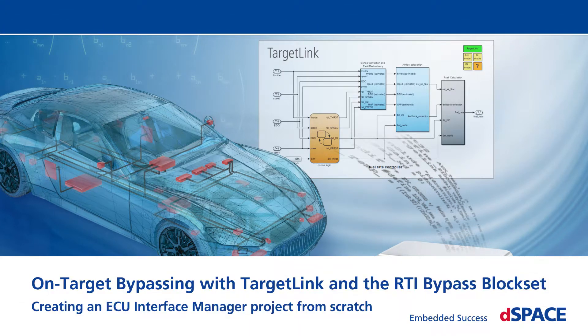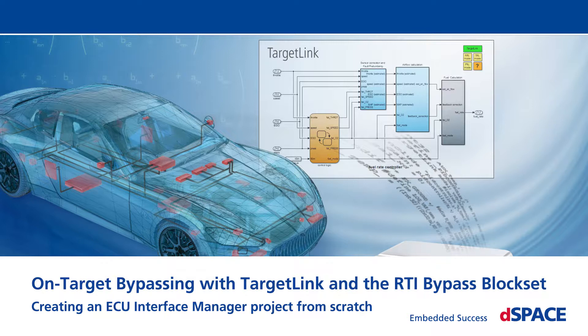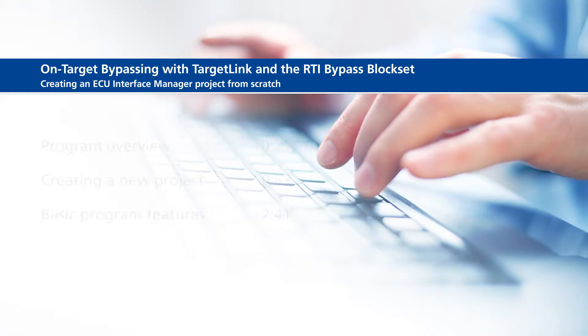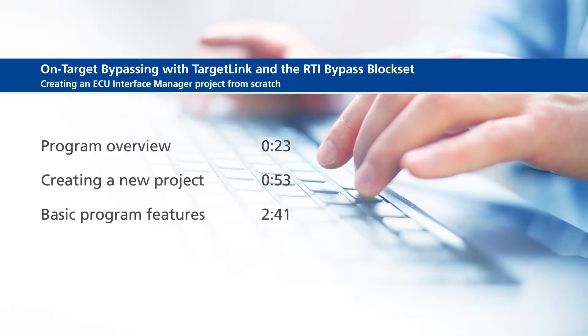On-Target Bypassing with TargetLink and the RTI Bypass Block Set. Creating an ECU Interface Manager project from scratch. This video will show the following information: Program Overview, Creating a New Project, and Basic Program Features.